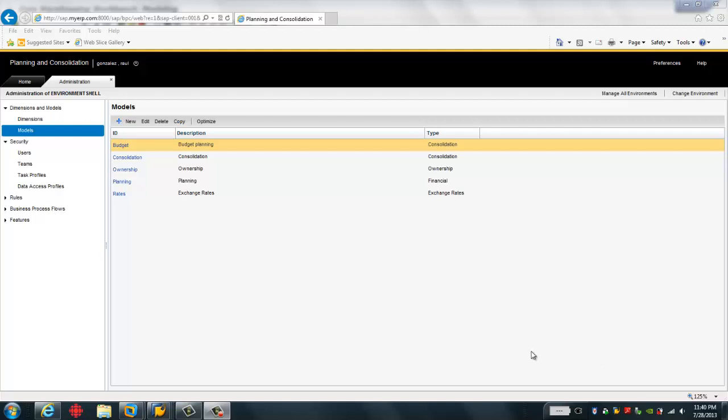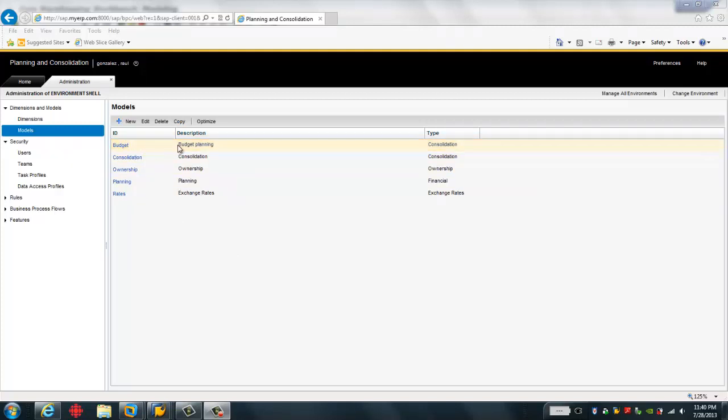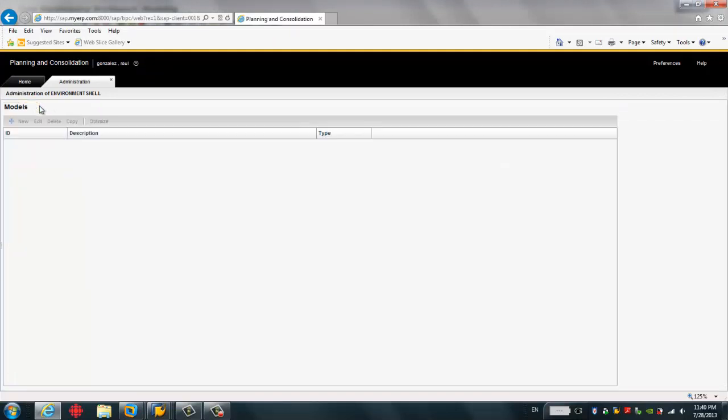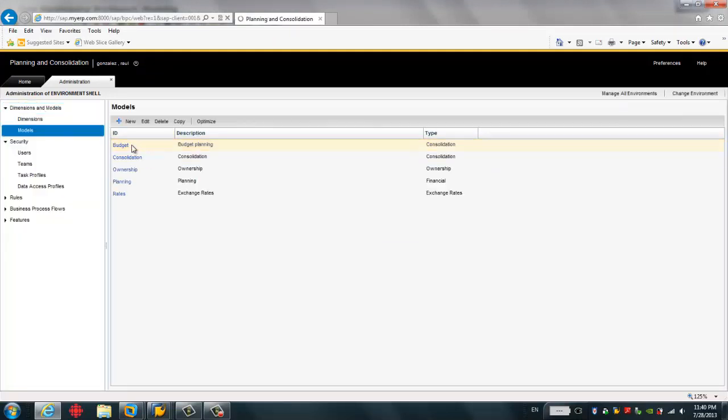So the first step is that we need to locate which cube in SAP BW stores actual data and which model in BPC stores the planning data. As you can see my screen the models we're going to use is the budget planning model. It contains a few dimensions and so forth the budget model does not contain any data.